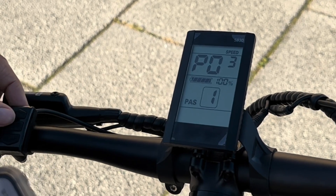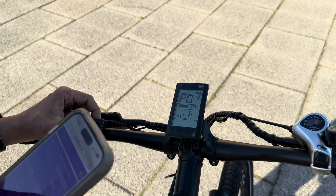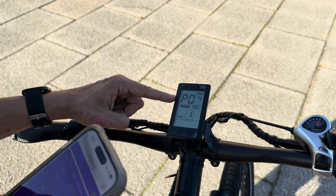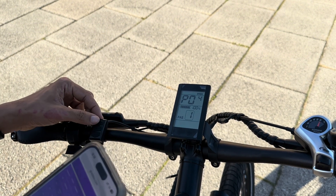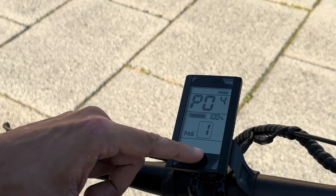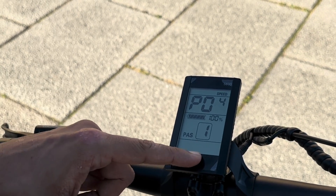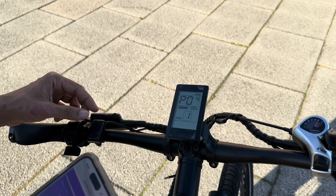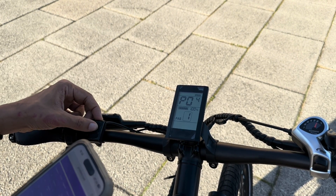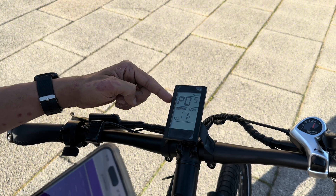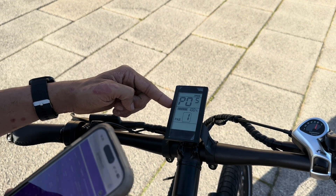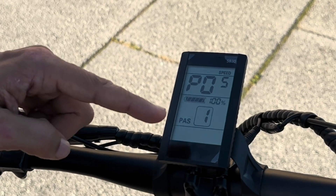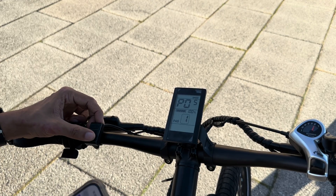P04 is the display sleep time. For example, after four minutes the display will automatically switch off if not operated. Then we press M button to go to P05, the next program mode, which is pedal assist levels. This can be set from different values.